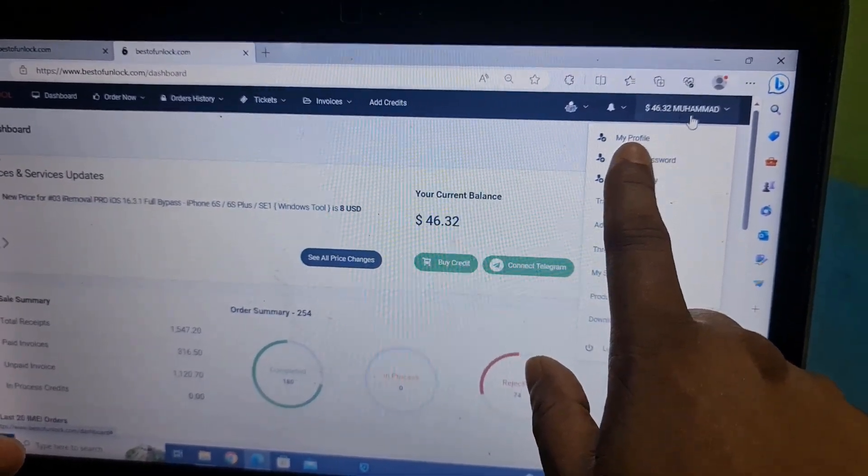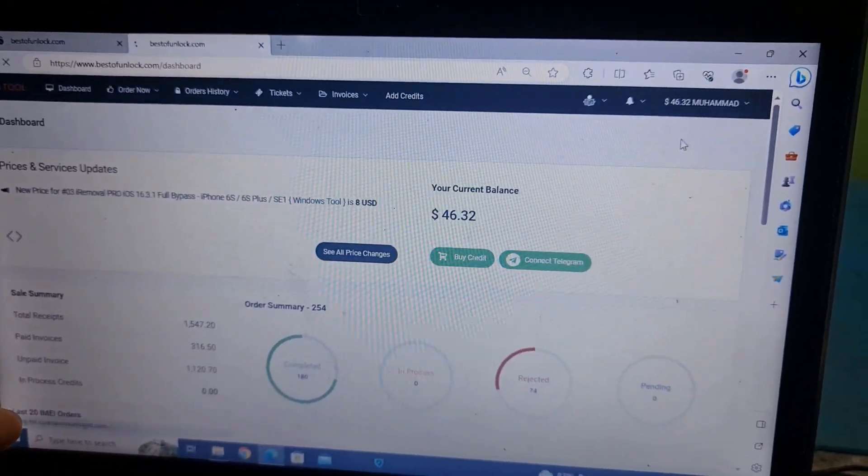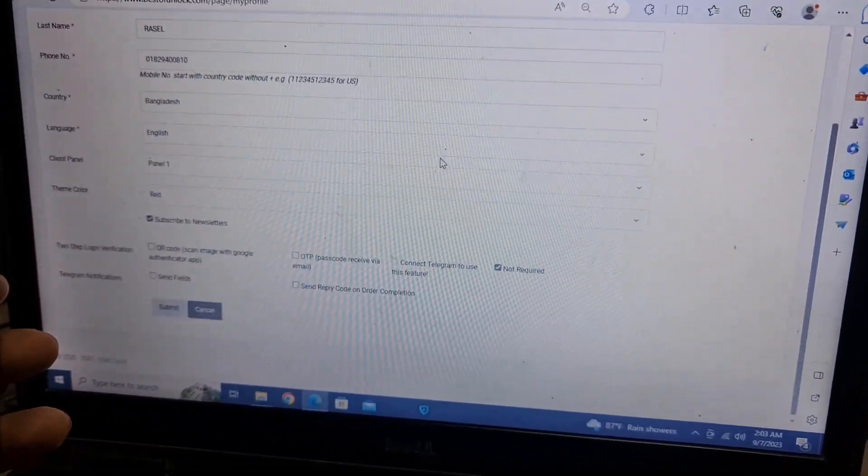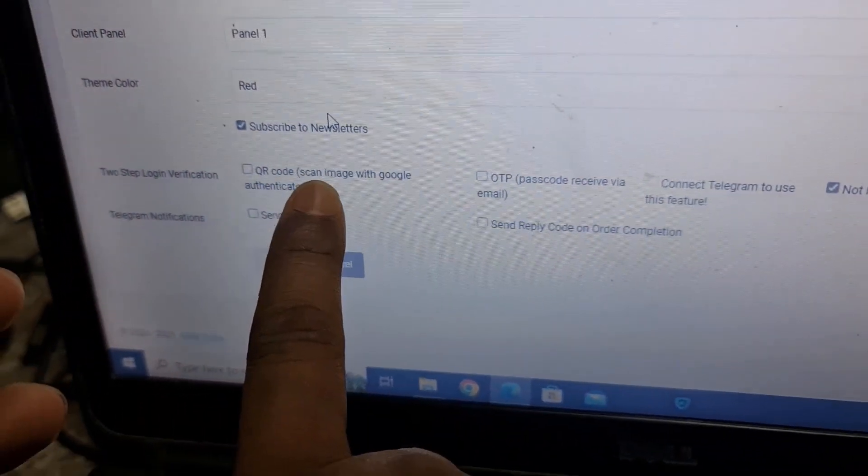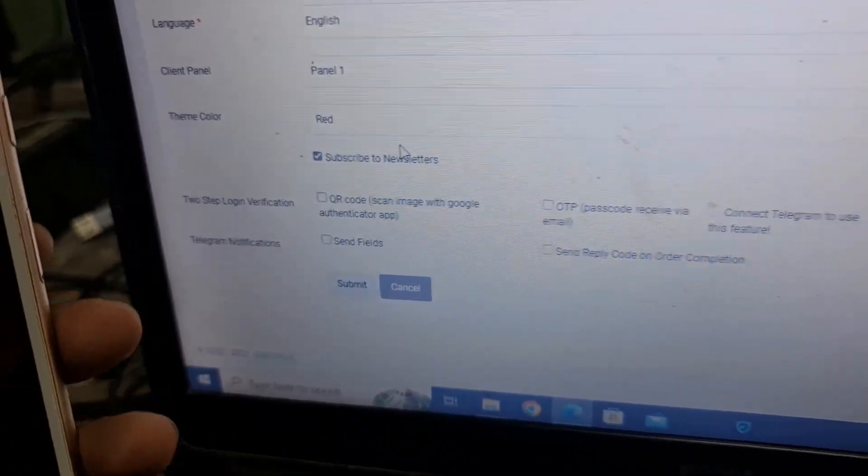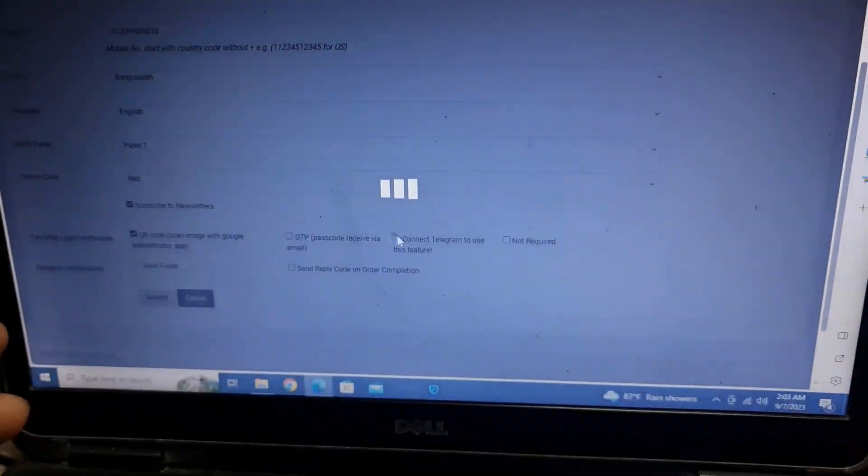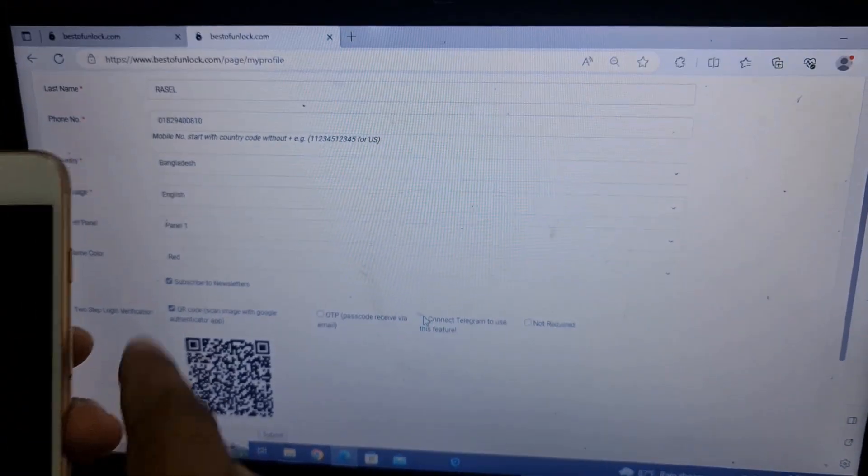After you click like that, you need to select My Profile. After selecting My Profile, scroll down. Now as you can see here, there's a QR code scan image with Google Authenticator app.